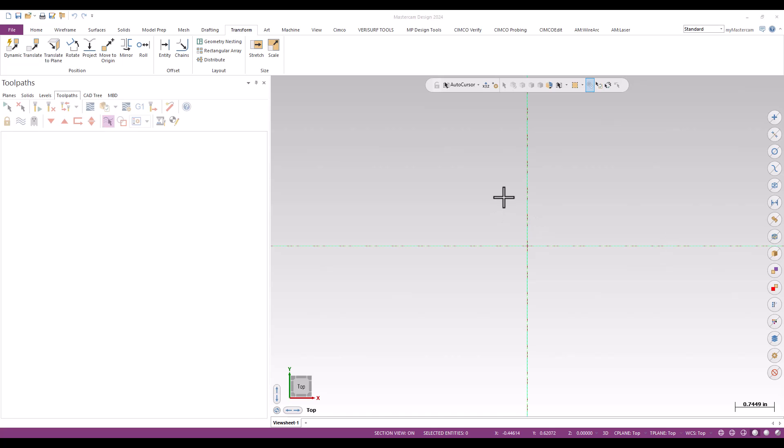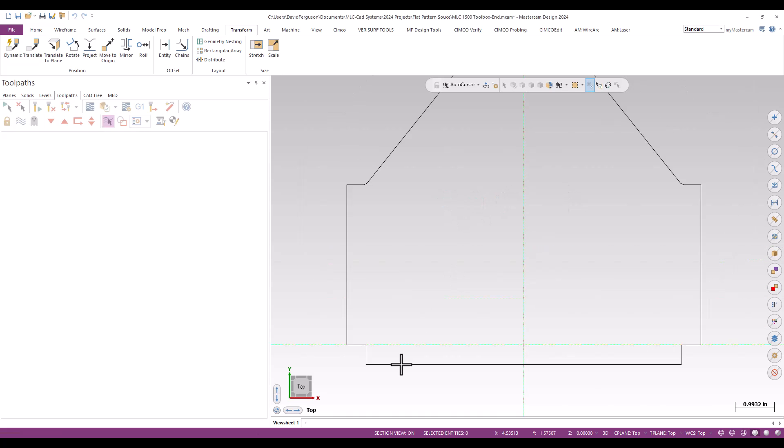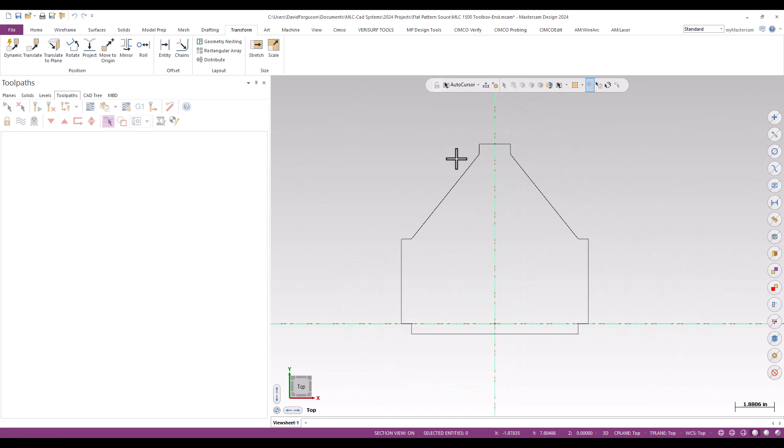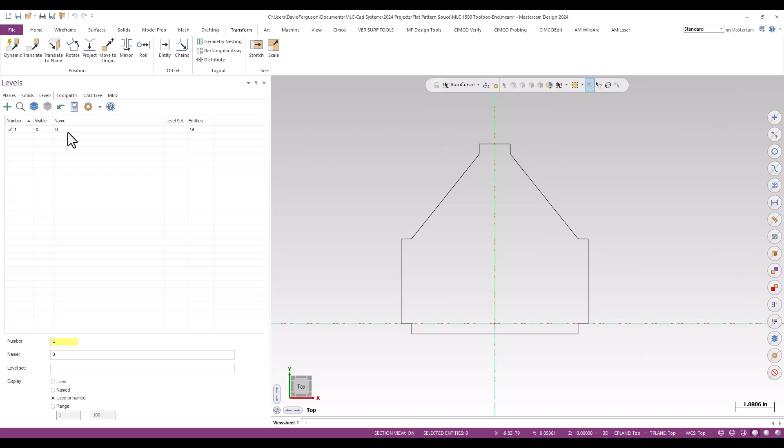What I've got in front of me is Mastercam 2024, and I'm going to drag and drop in the first of our DXF files. That looks like the side, so I'll call that the side of the part.